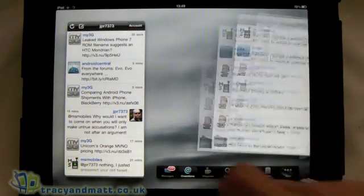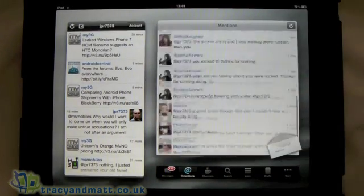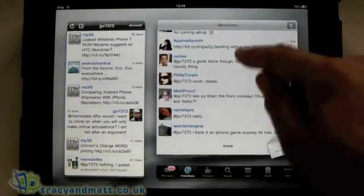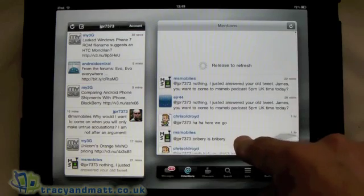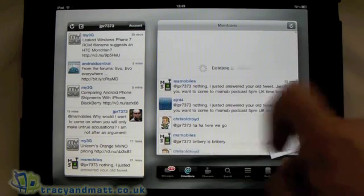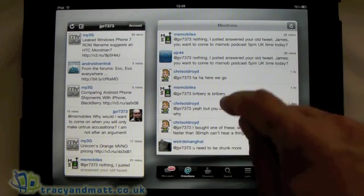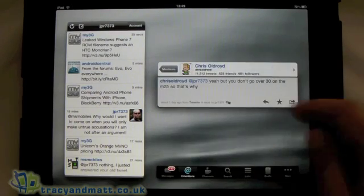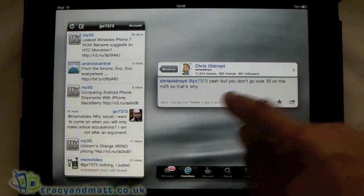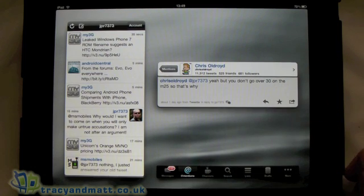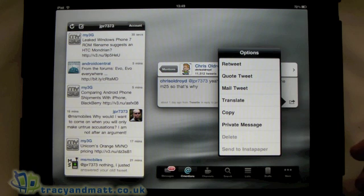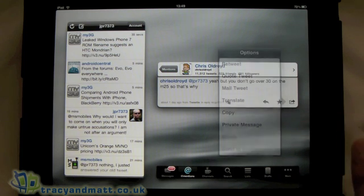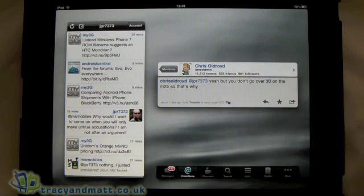The next tab along is Mentions. That's fairly straightforward — once again to refresh it's a case of just pulling it down and giving it a quick release. And you can go deeper into it, and that's where you find options for retweeting and emailing or direct messaging that contact.